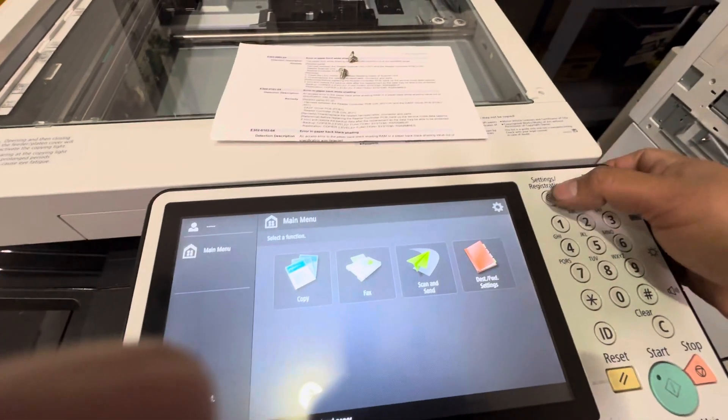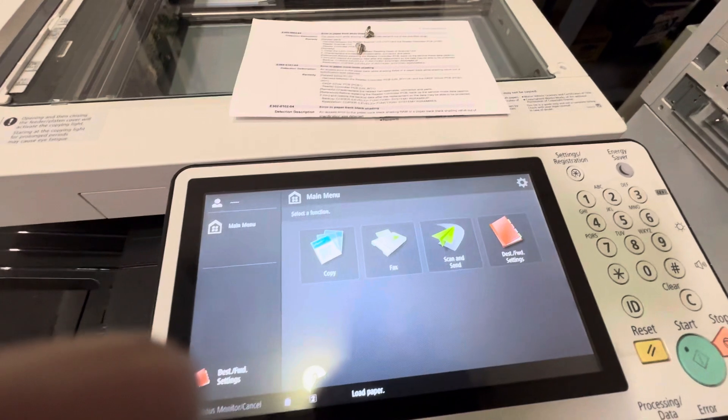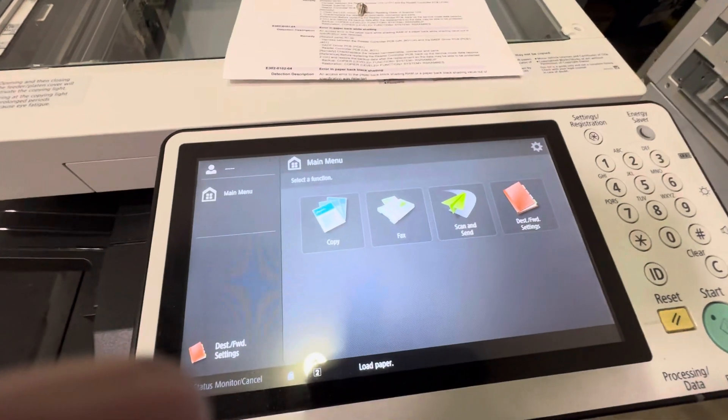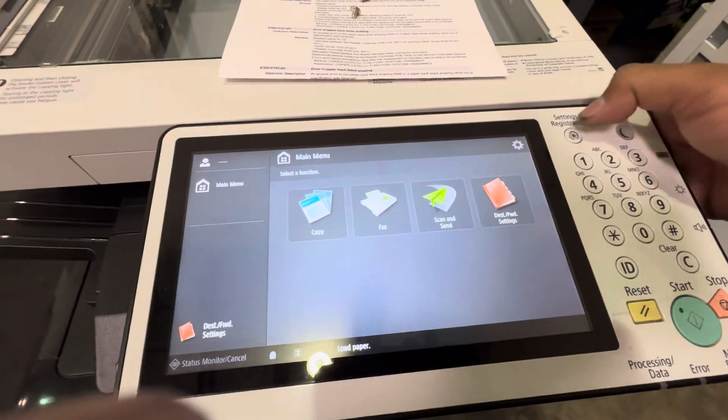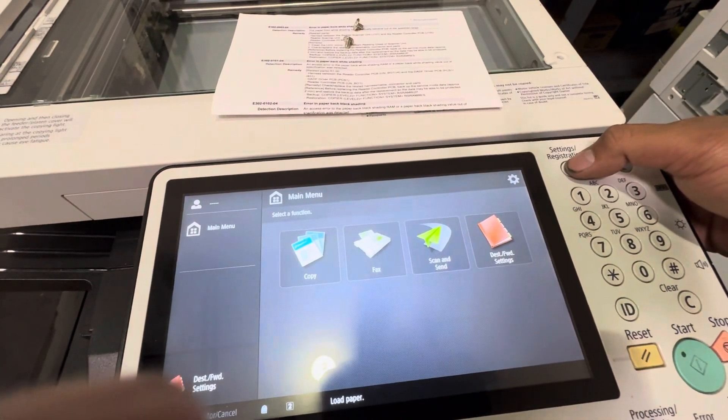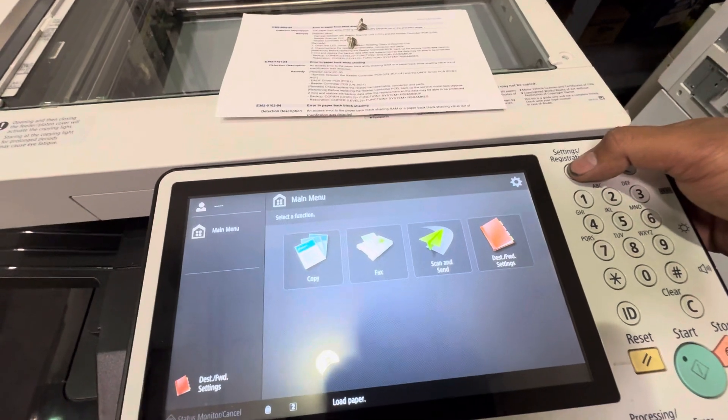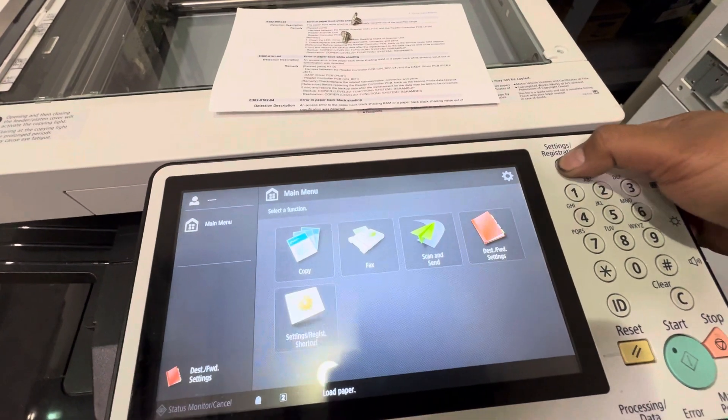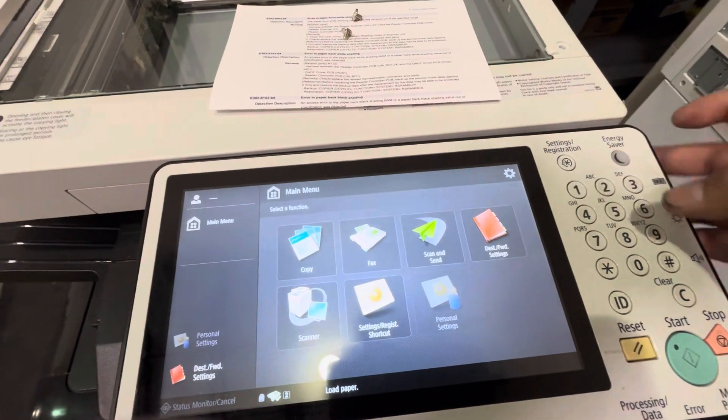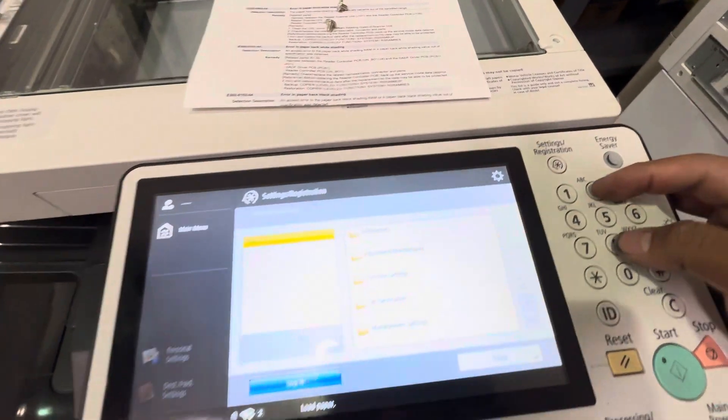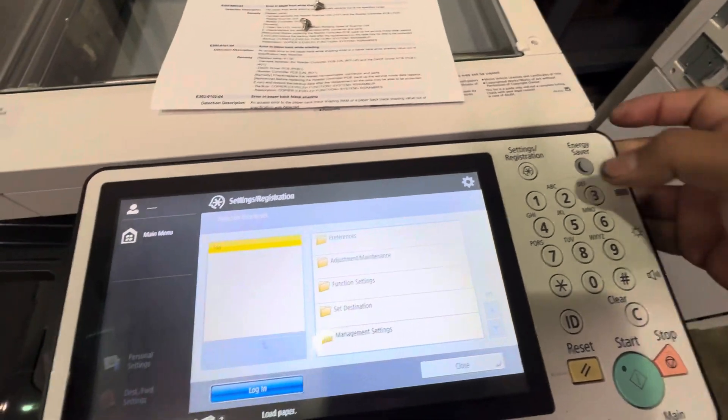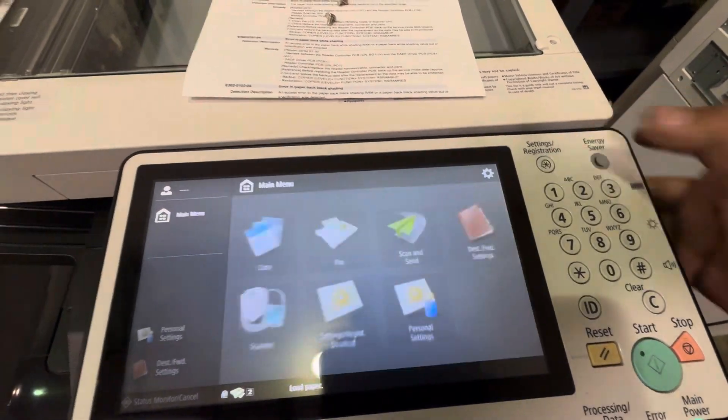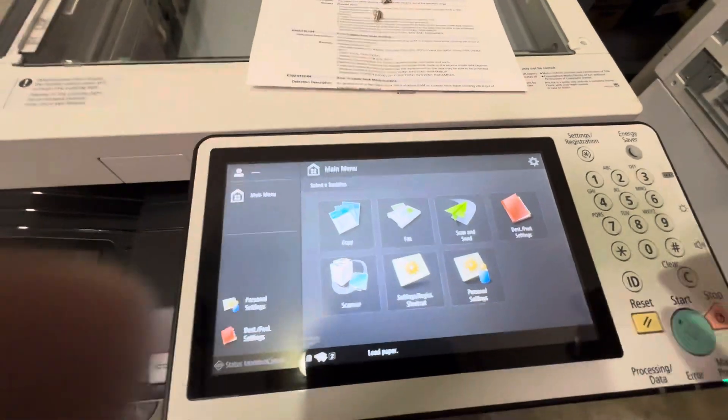Let's turn the machine on and go to service mode. Once it's done booting up, service mode setting, registration, two and eight together, setting registration again.